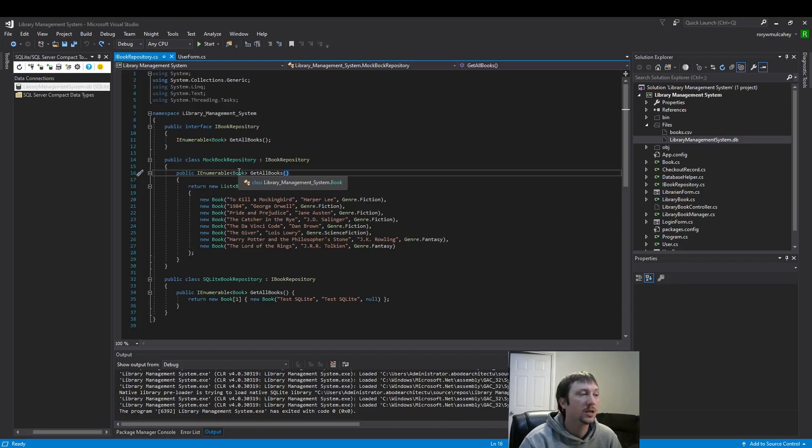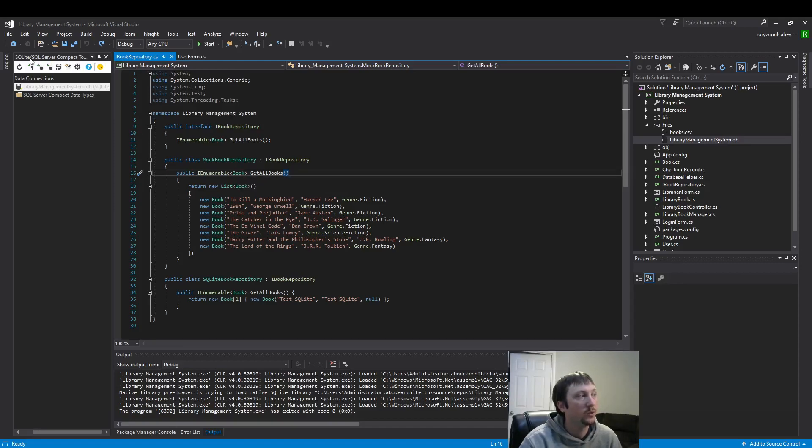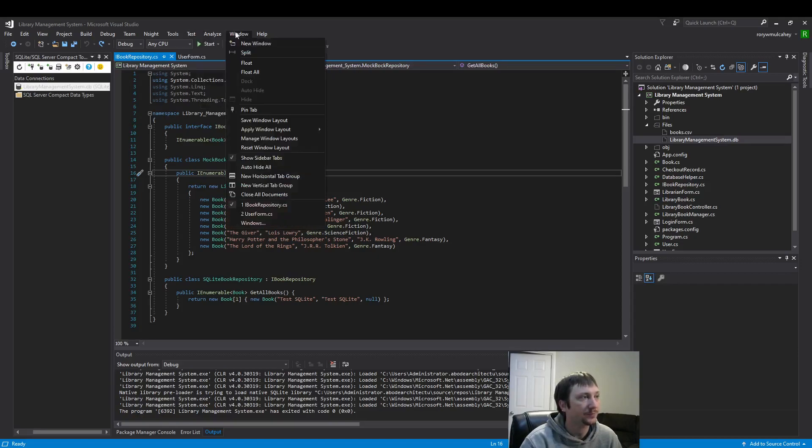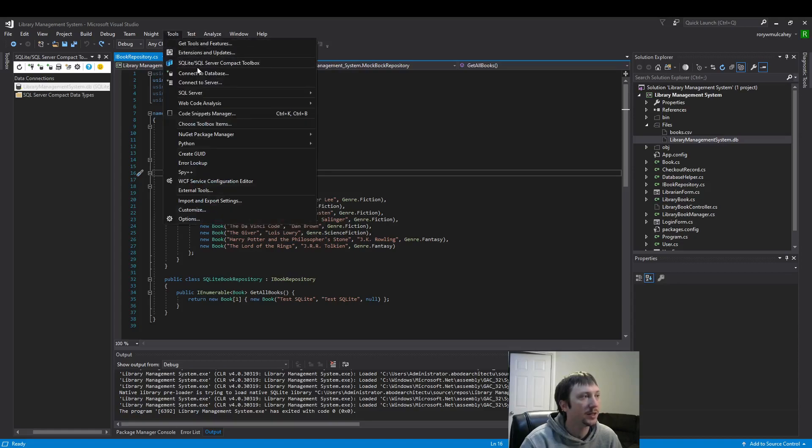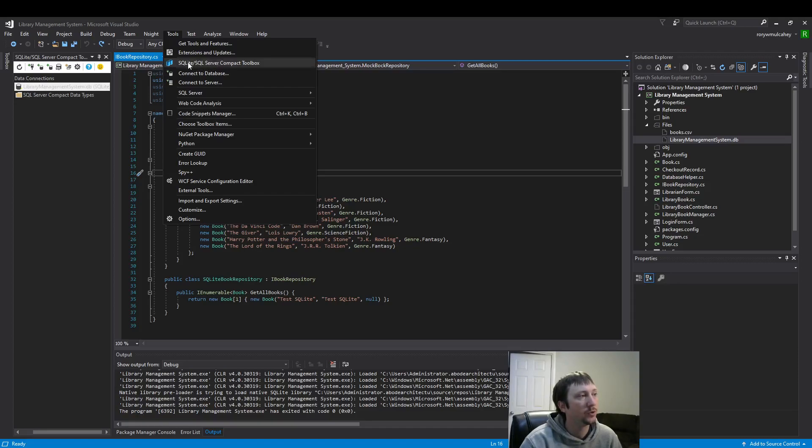A few things that you will need to do ahead of time to follow along: you will need this SQLite database. I did a previous video on it. This is how you open up the tab if you followed along with the previous video. You can open up the toolbox by clicking this button here.